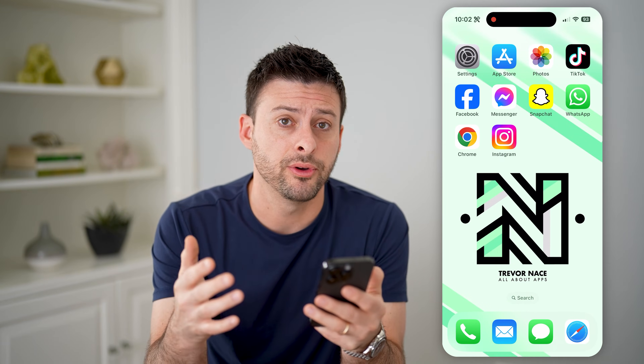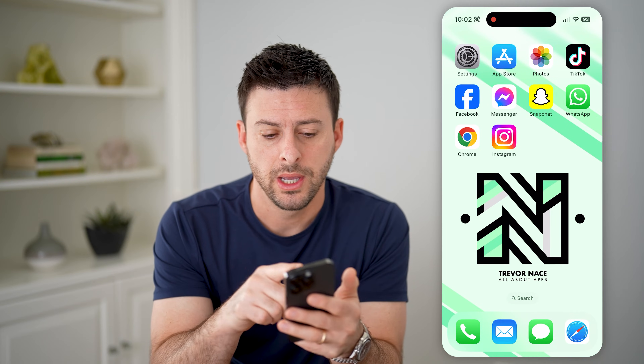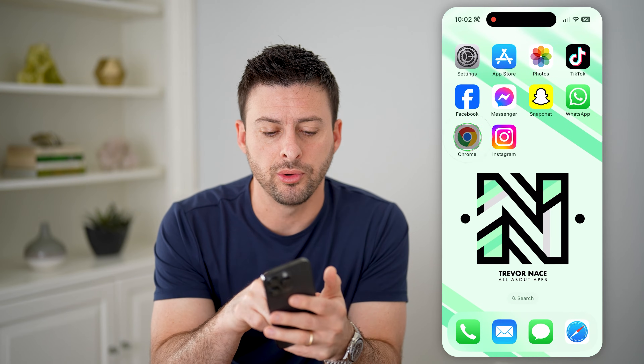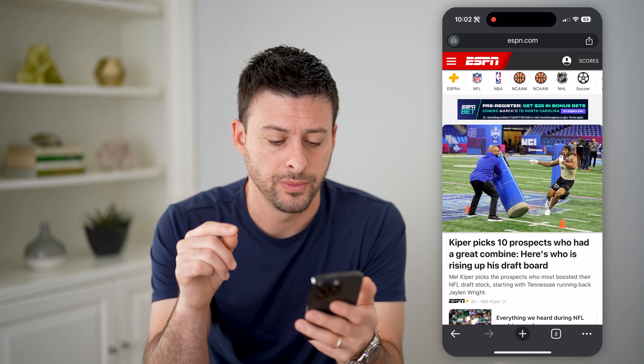Now, I'm on my iPhone. You can do the same steps if you're on Android or a computer. Let's open up Google Chrome and I'll walk you through some options.